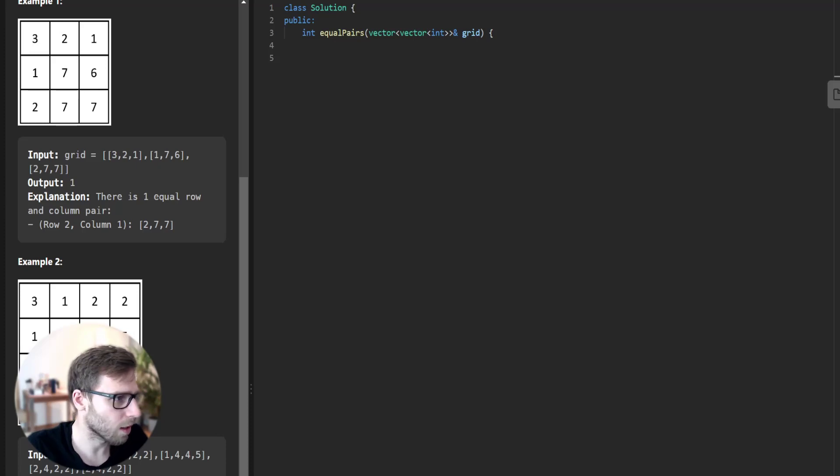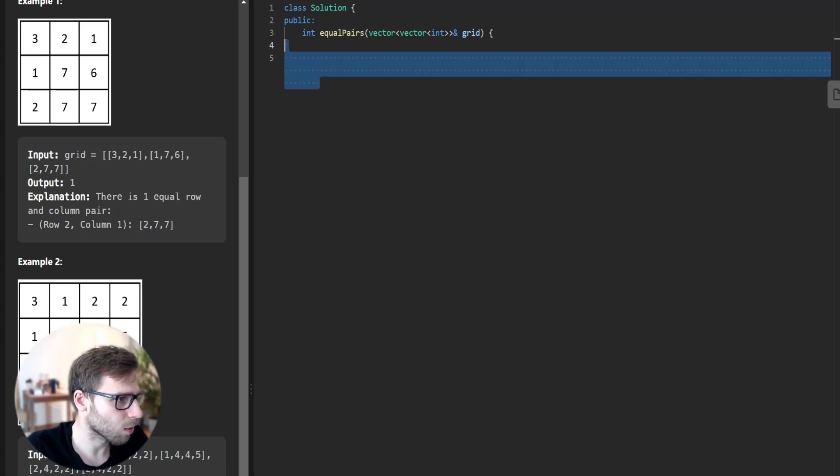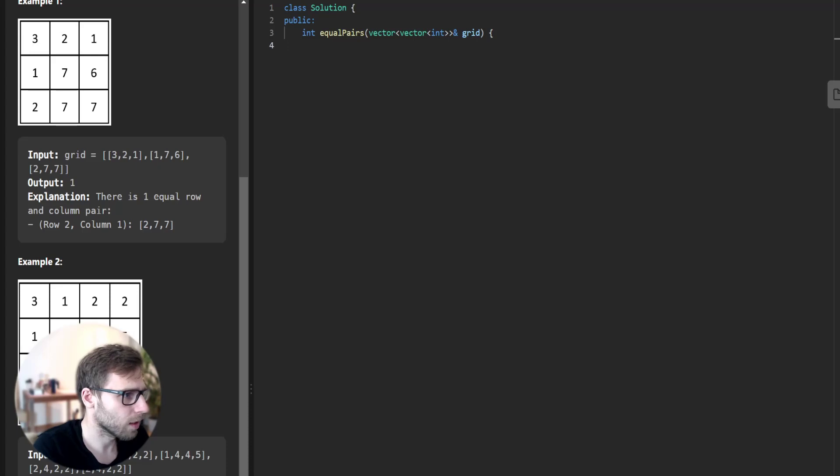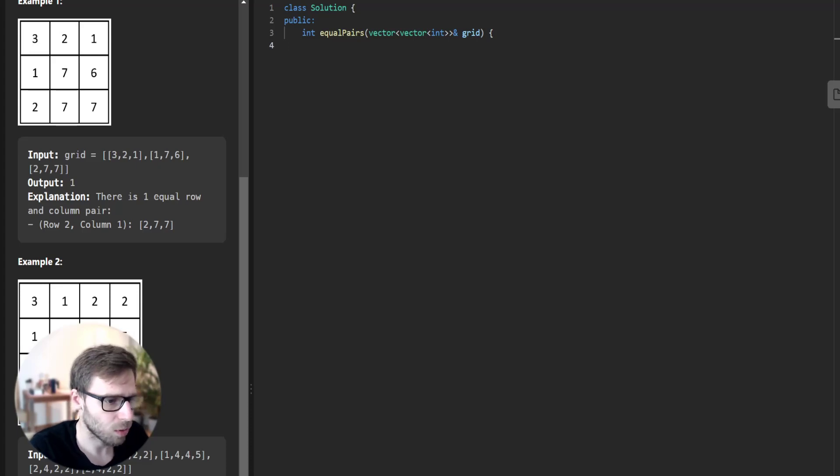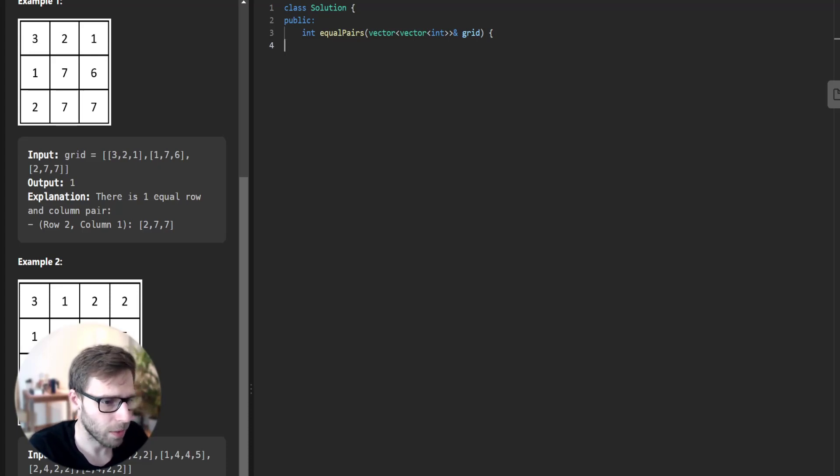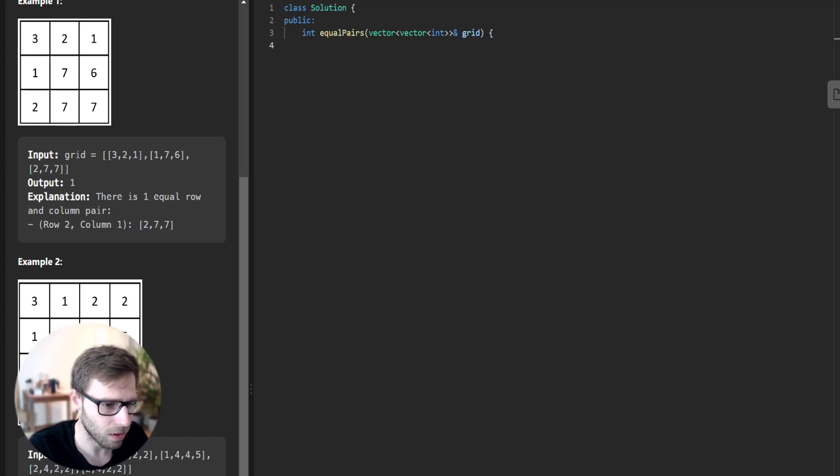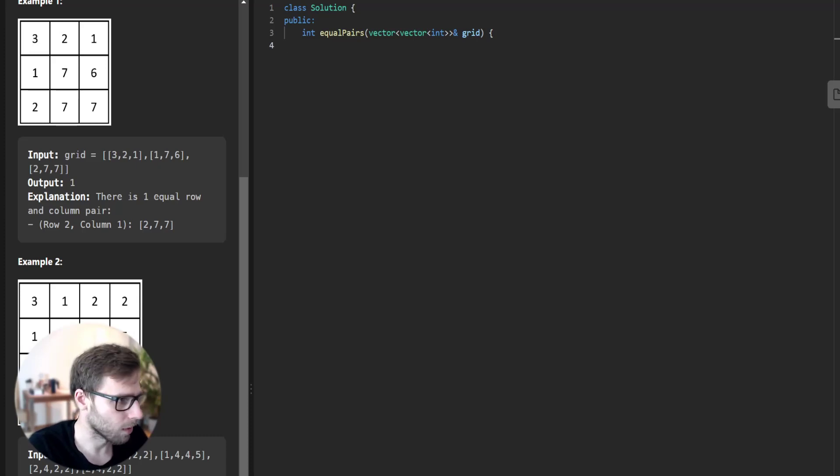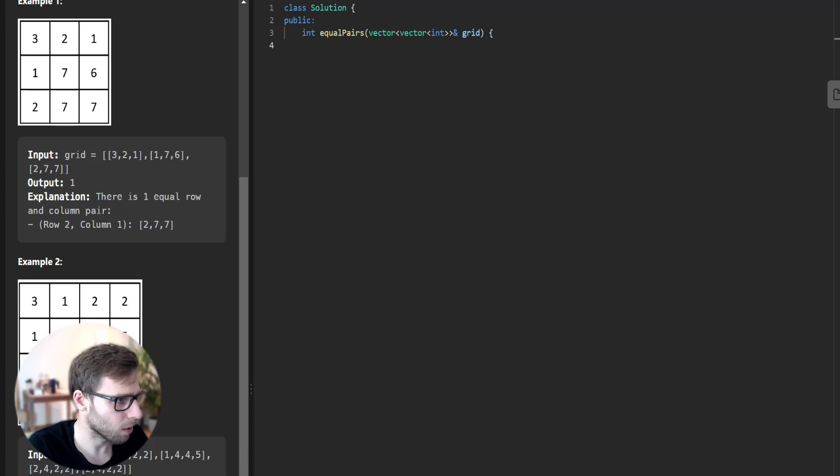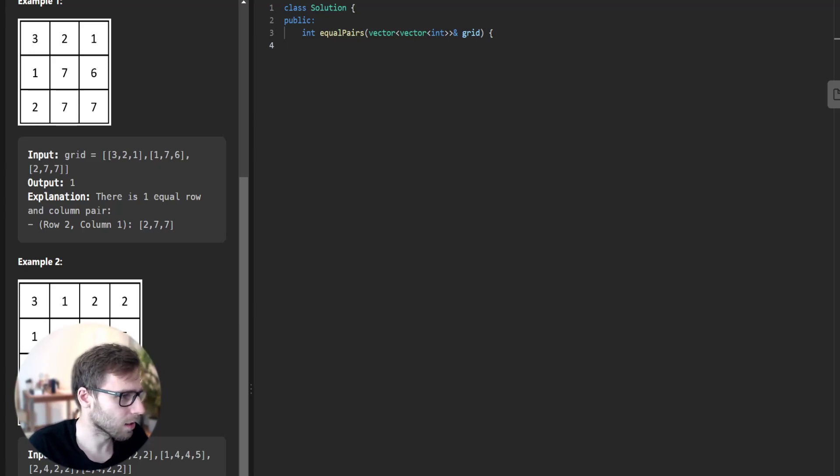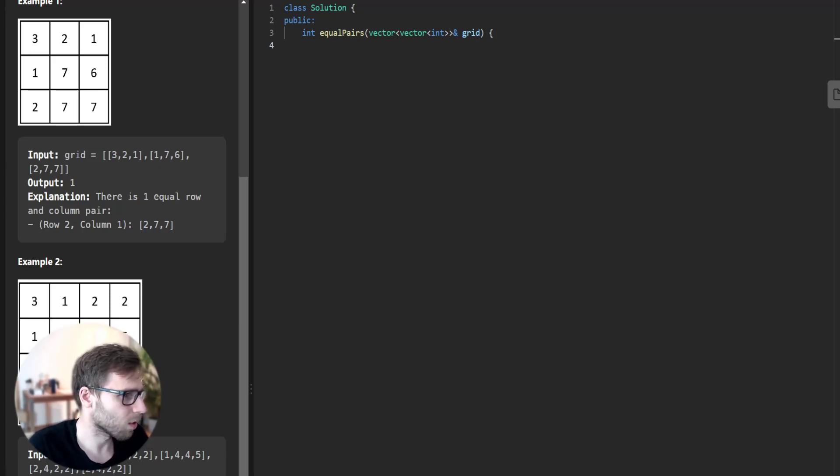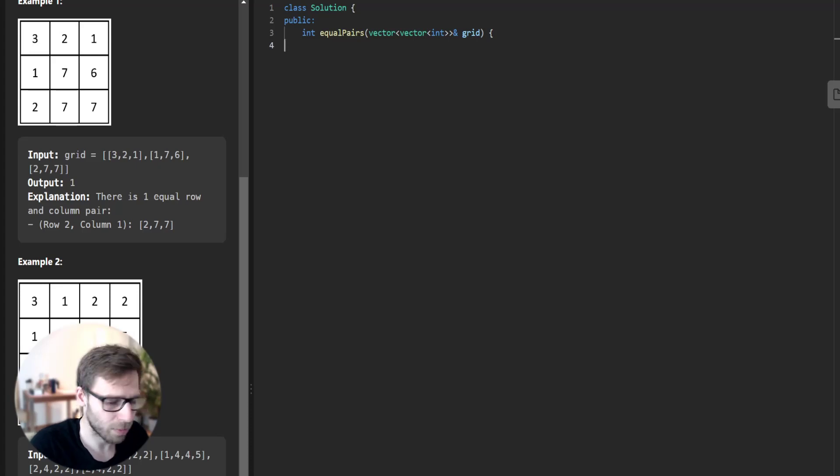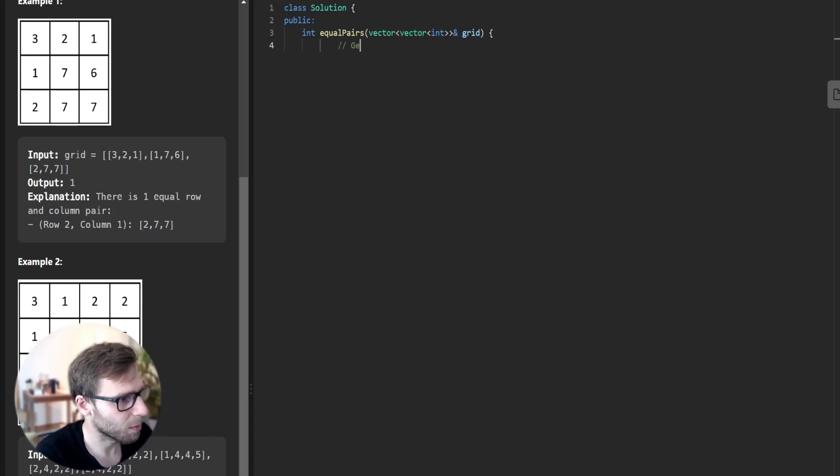We are given some templates: a solution class with equal pair method. This method will accept a two-dimensional vector of integers named grid as a parameter and our task is to output the number of equal row and column pairs. Let's implement it.